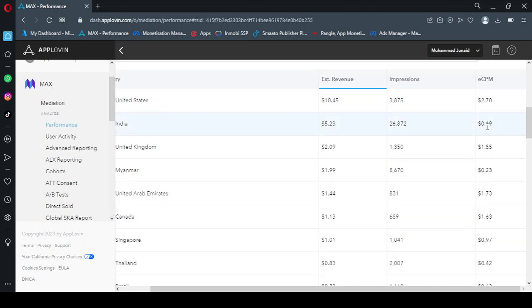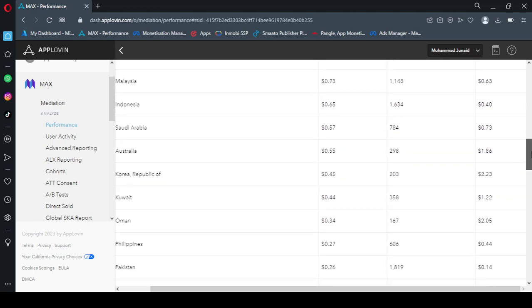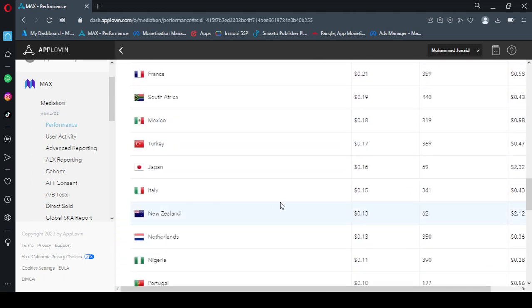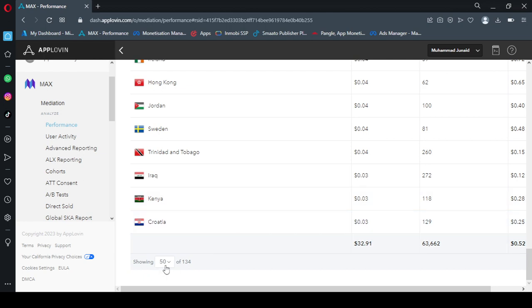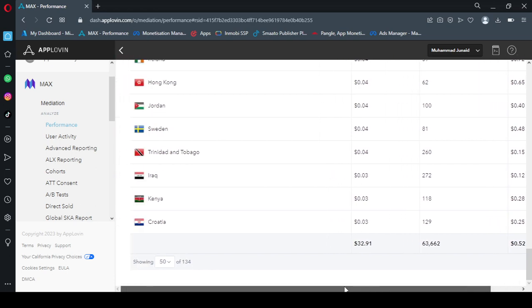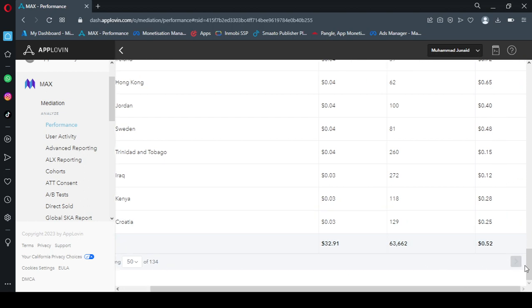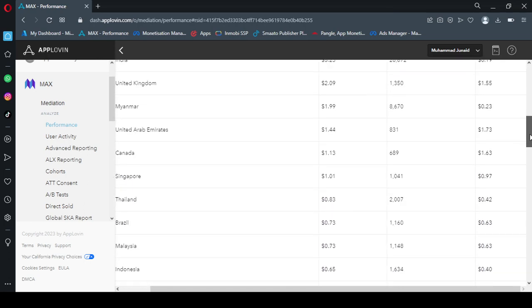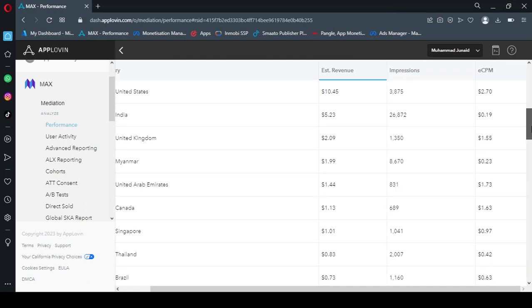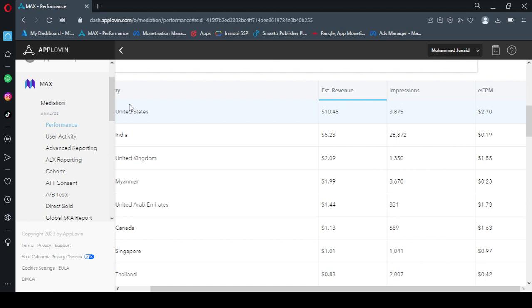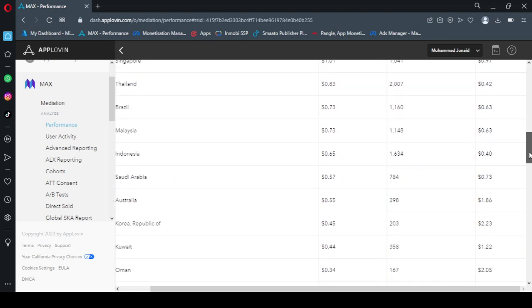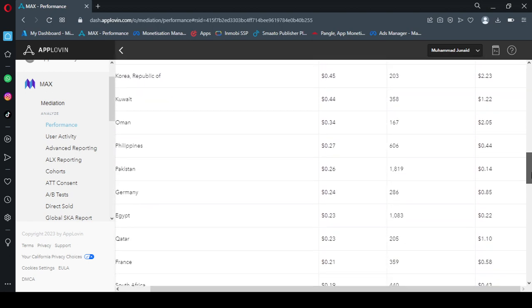This is a country wise ECPM. The total is $32 and these are impressions and this is the average ECPM. So the highest ECPM was observed in United States and then United Kingdom is $1.55. Then also comes UAE where ECPM is very high, $1.70. Then this is Canada, here ECPM is high. All other countries have very low ECPM.